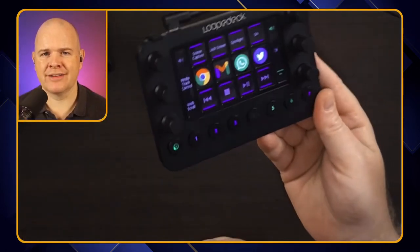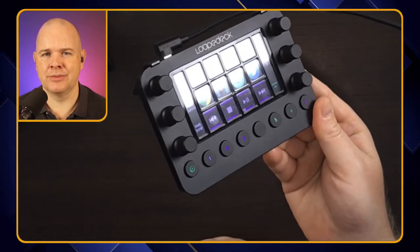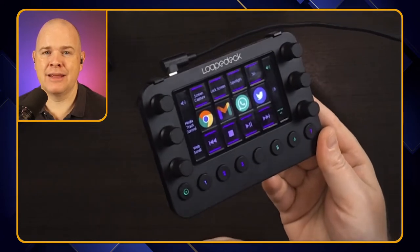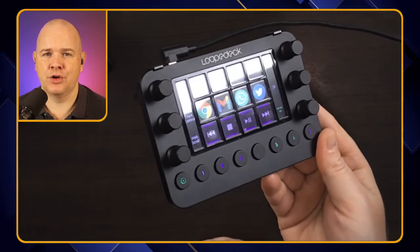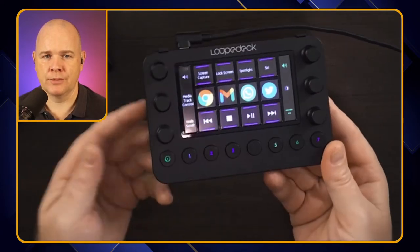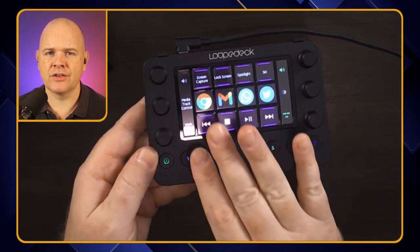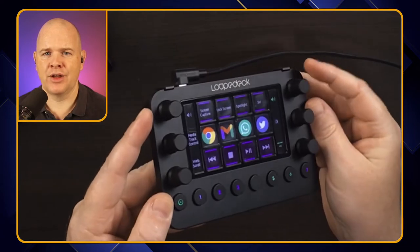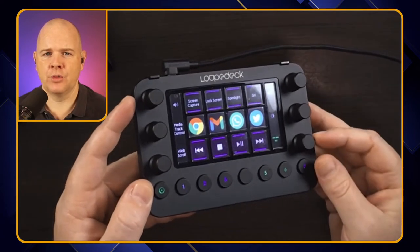But first of all, what is it we're actually talking about? Well, here it is. This is the Loop Deck. It is essentially an input device for your computer. It's got a series of buttons and a few dials on the side as well.